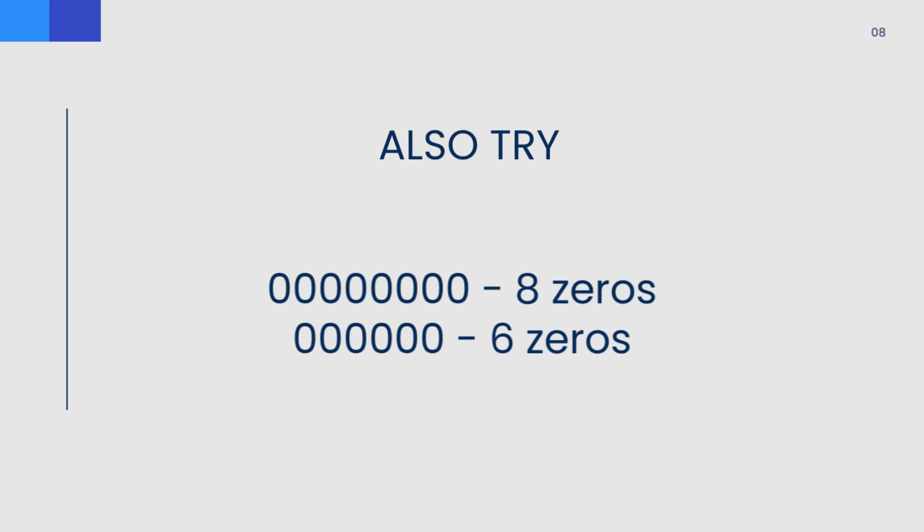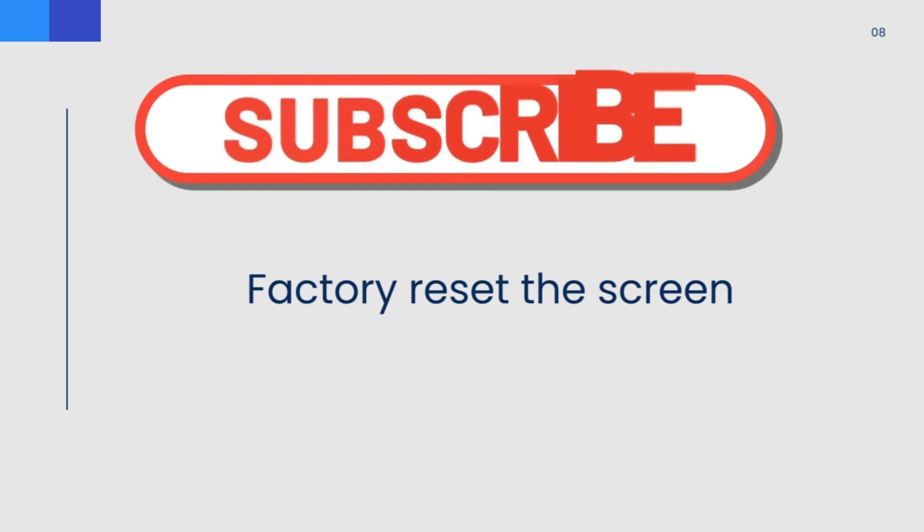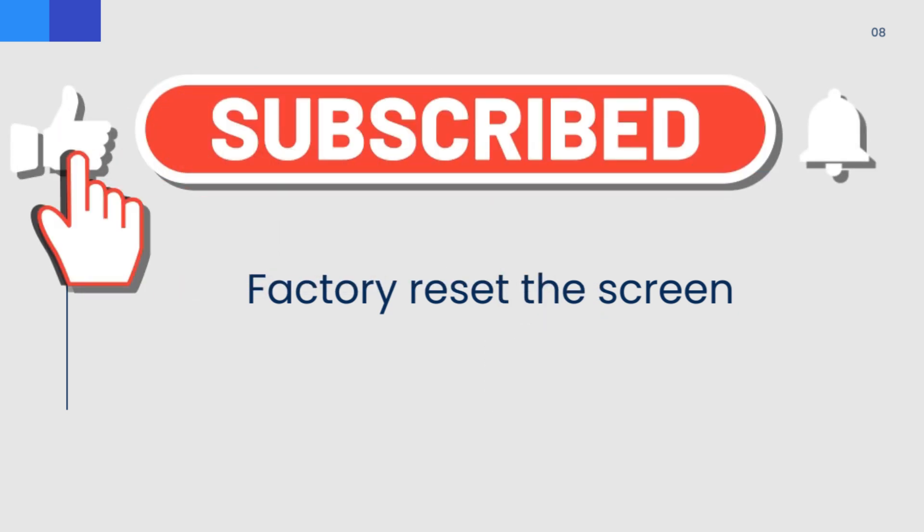Now if all else fails, then what you can do is perform a factory reset. Go to the screen and perform a factory reset and that should reset the password to the default, and then try one of the three passwords that I mentioned in this video.